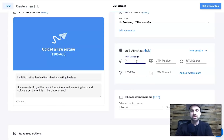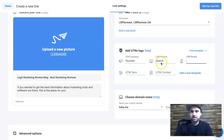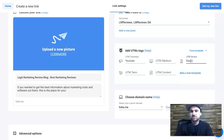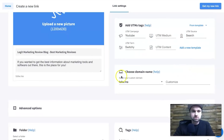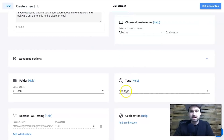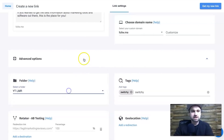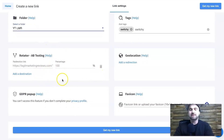For UTMs I'd write: campaign would be YouTube, medium would be search, source would be YouTube, and term would be Switchy. You can add all five UTM fields — there used to be only three, so that's even cooler. It puts all these things together. You can also add a tag — Switchy is the tag — and you've got your different folders to move things around.